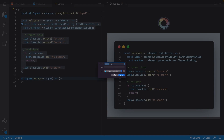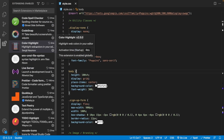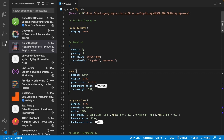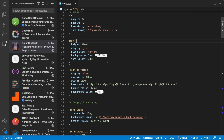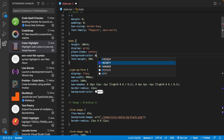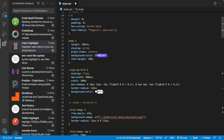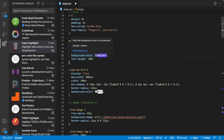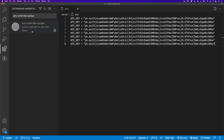Next we have an extension called Color Highlight, which simply highlights web colors within your editor. In my stylesheet I have a background color property on the body and on a sign-in form, and the value of each color property is wrapped in a tag whose background is the actual color value defined. So if you type in a new color like purple, you get that tag showing the actual color — it gives a better visualization than the small square you get in VS Code by default.